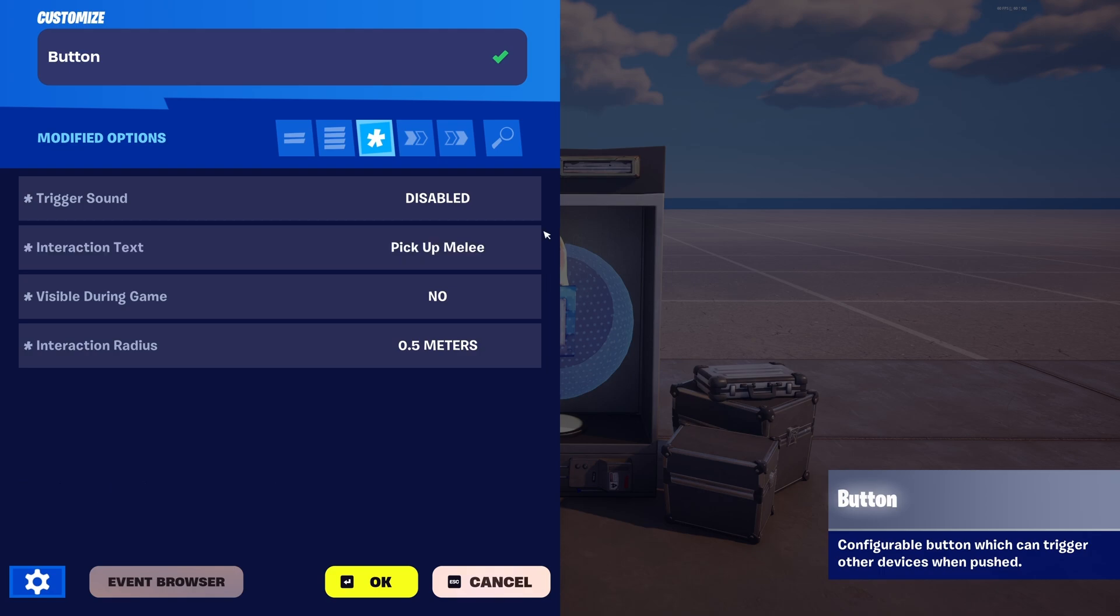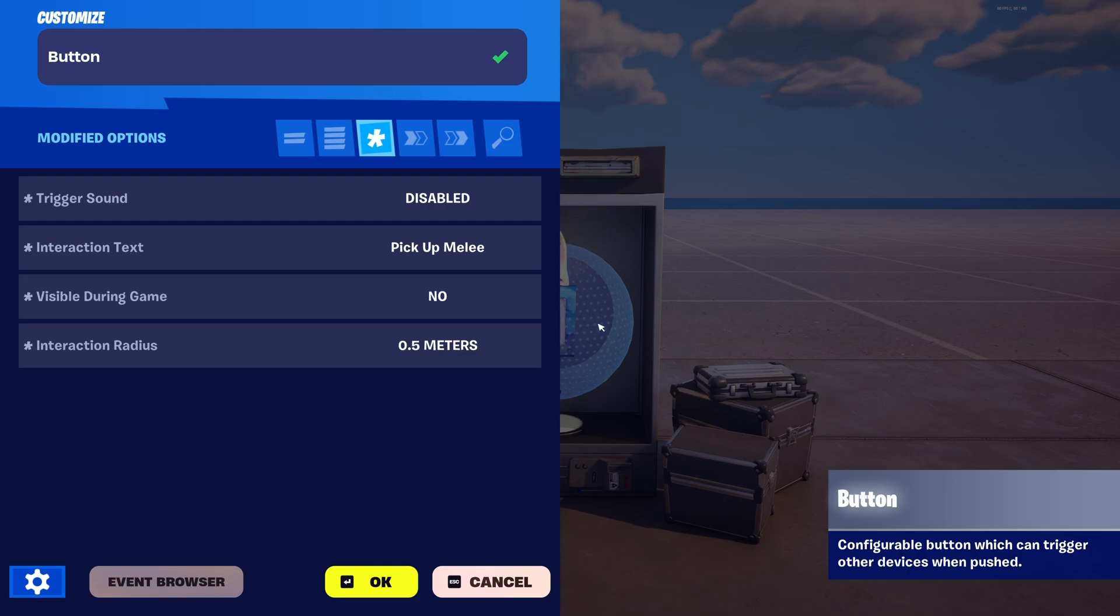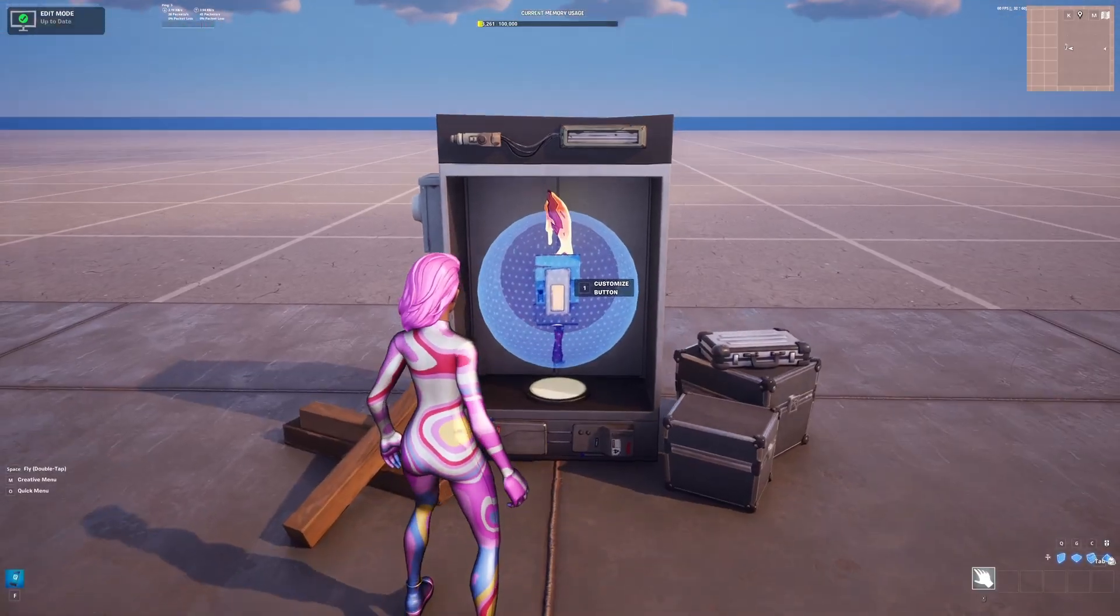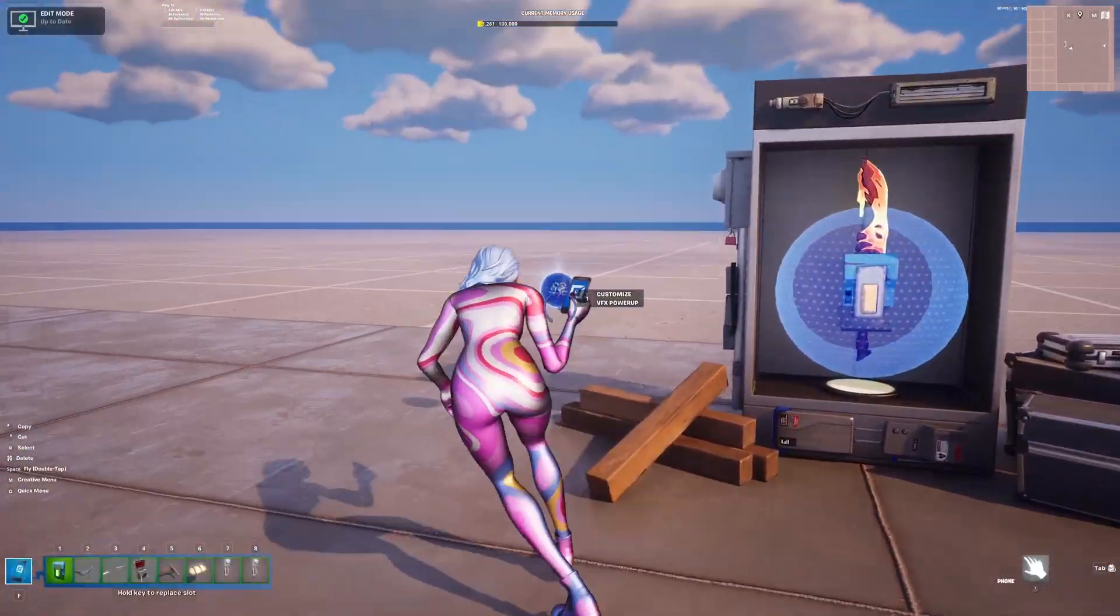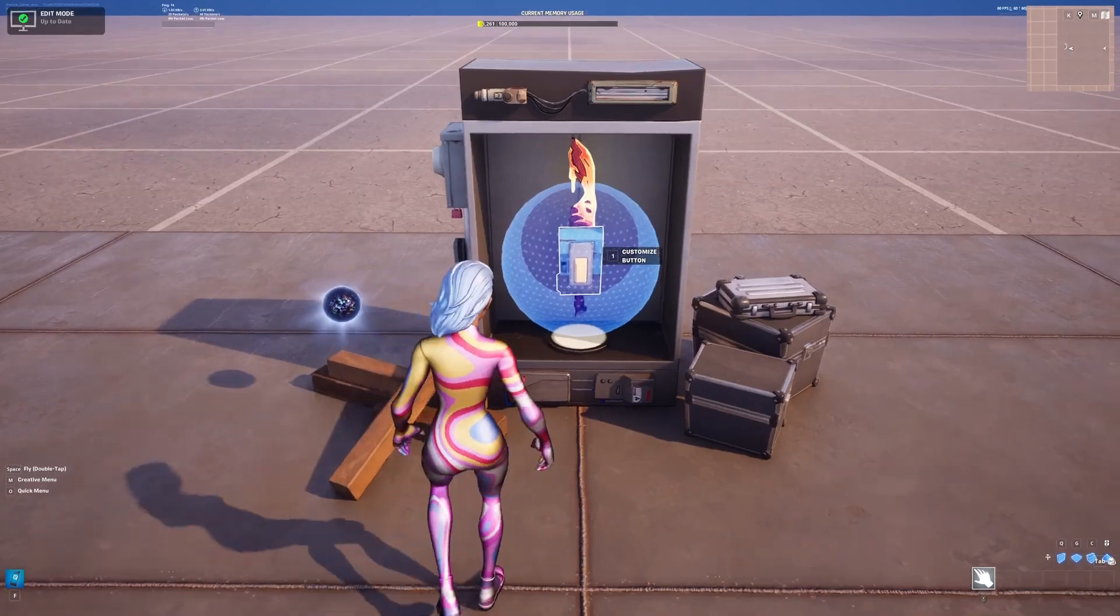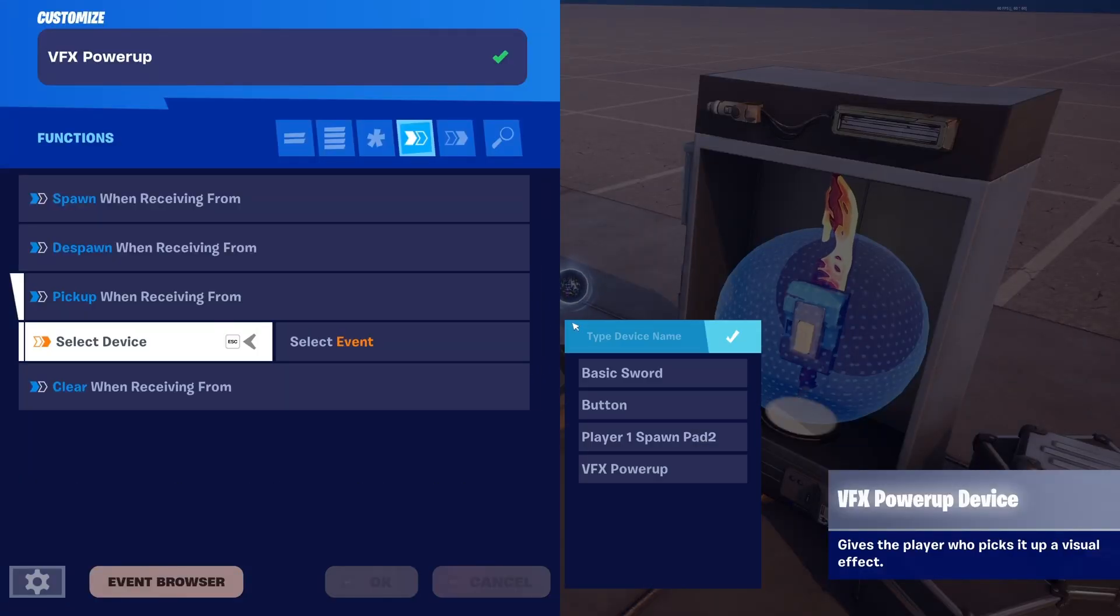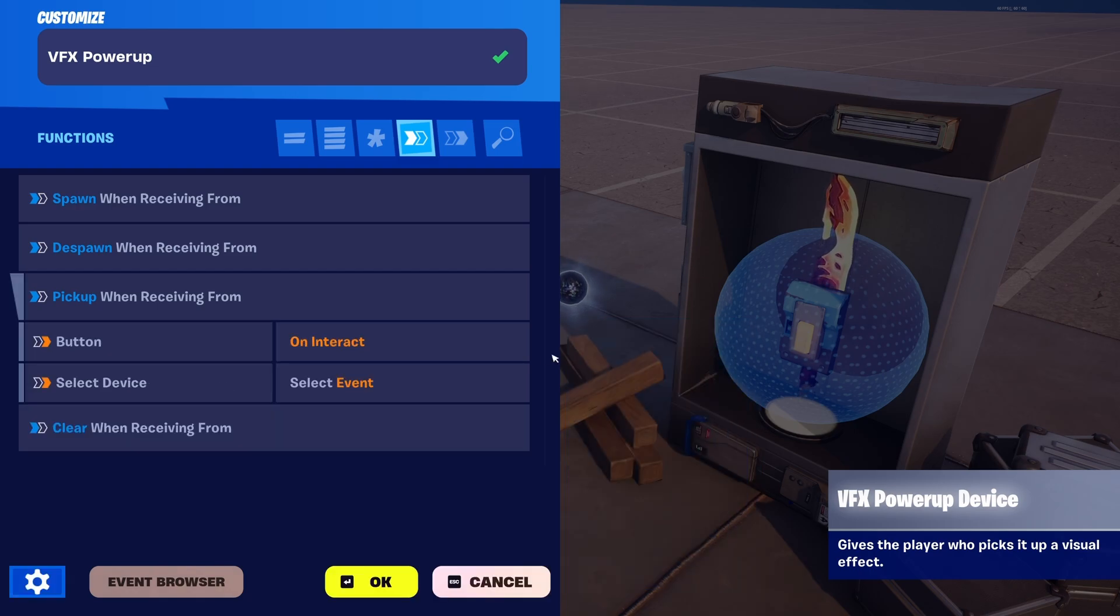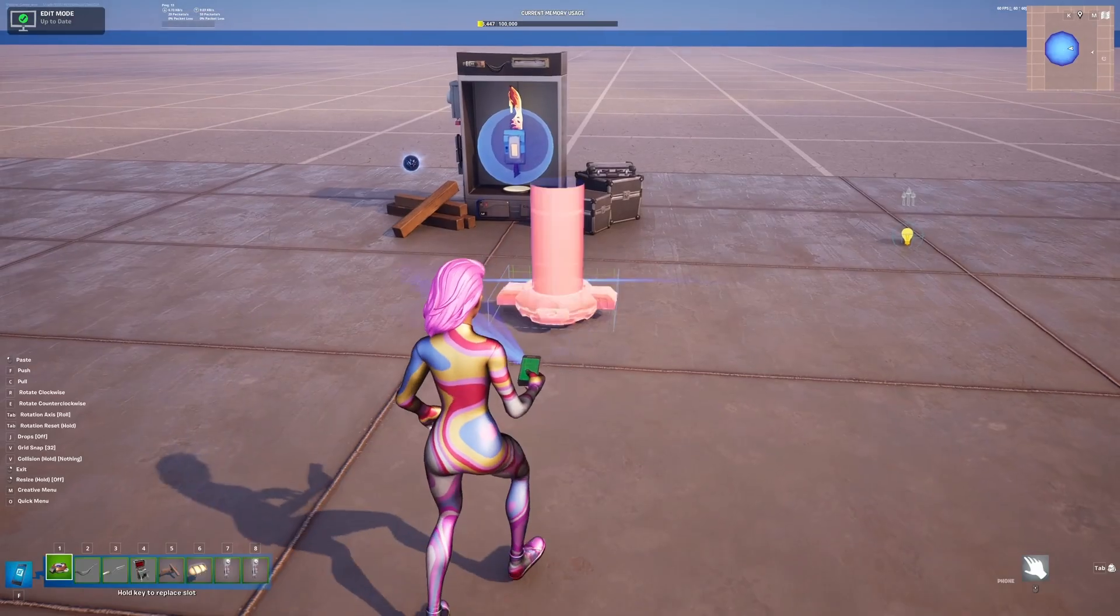After that, then you want to go grab the VFX Power Up that we made earlier and connect that to the button. So just pick up and then select the device—so the button—and then select events, so set that to On Interacted, and click OK.